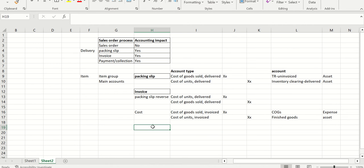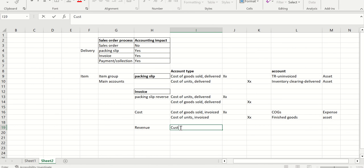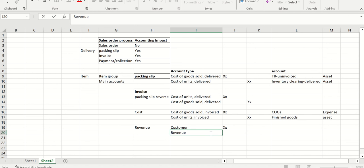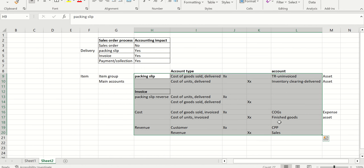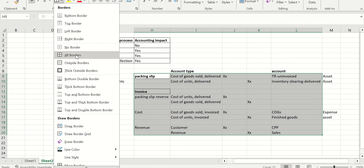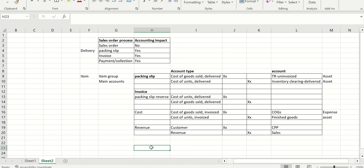In addition to the cost entry, there is one more entry for revenue at invoice time. The customer account is debited and the revenue/sales account is credited. The customer account comes from the customer posting profile, and the sales account is assigned as the main account for revenue. This is the complete set of accounting entries the system posts during the sales order process.